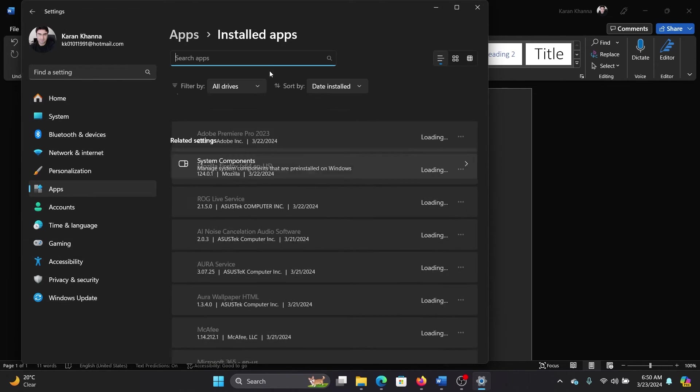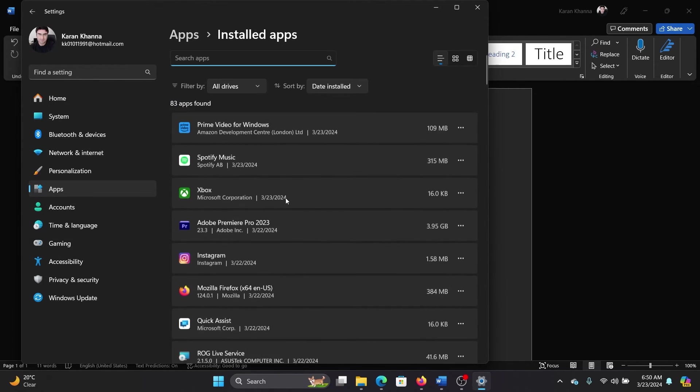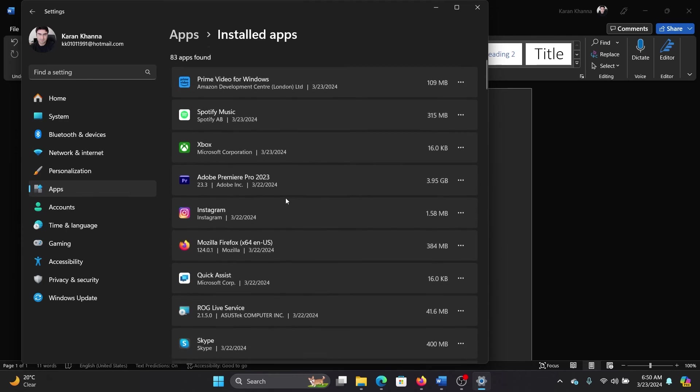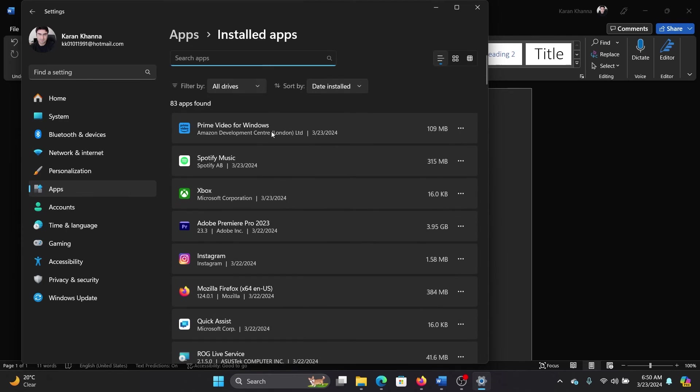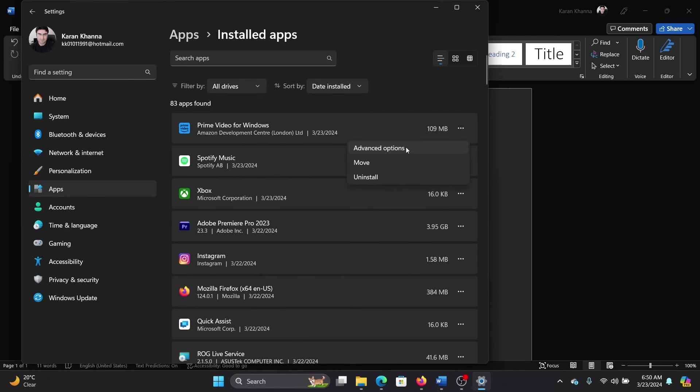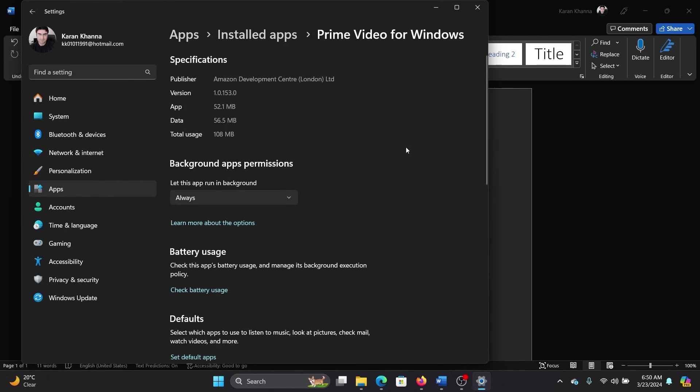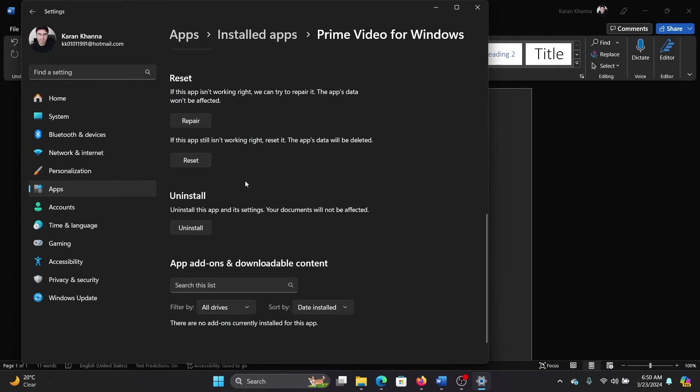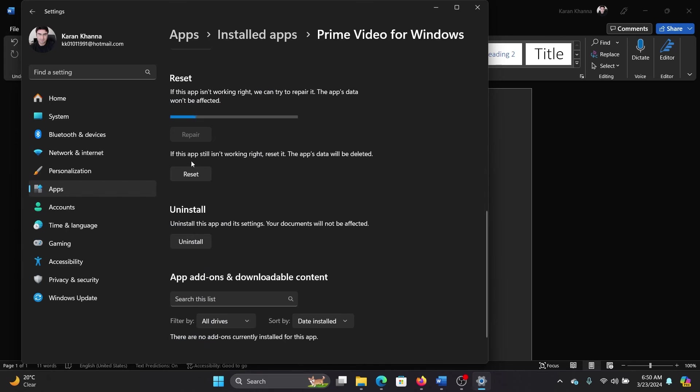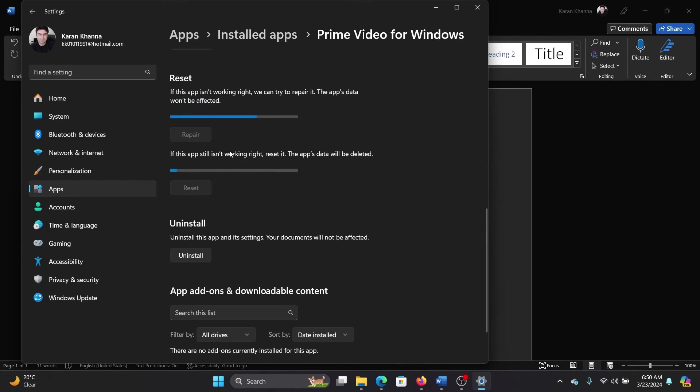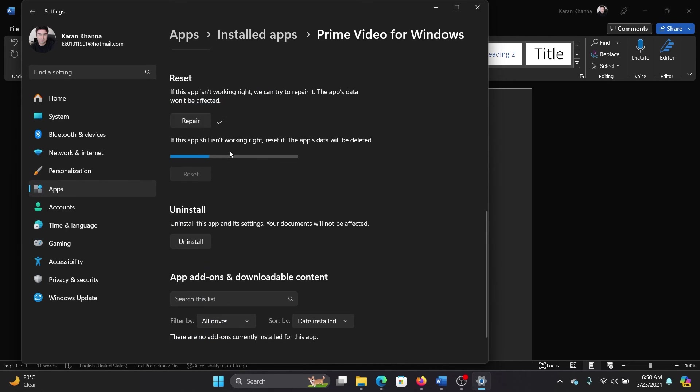Select Installed Apps and wait for it to load. We have Prime Video on the top, or you can search for it. Click on the three dots associated with it and select Advanced Options. Scroll down, click on Repair or Reset, and then on Reset once again. If this helps, well and good.